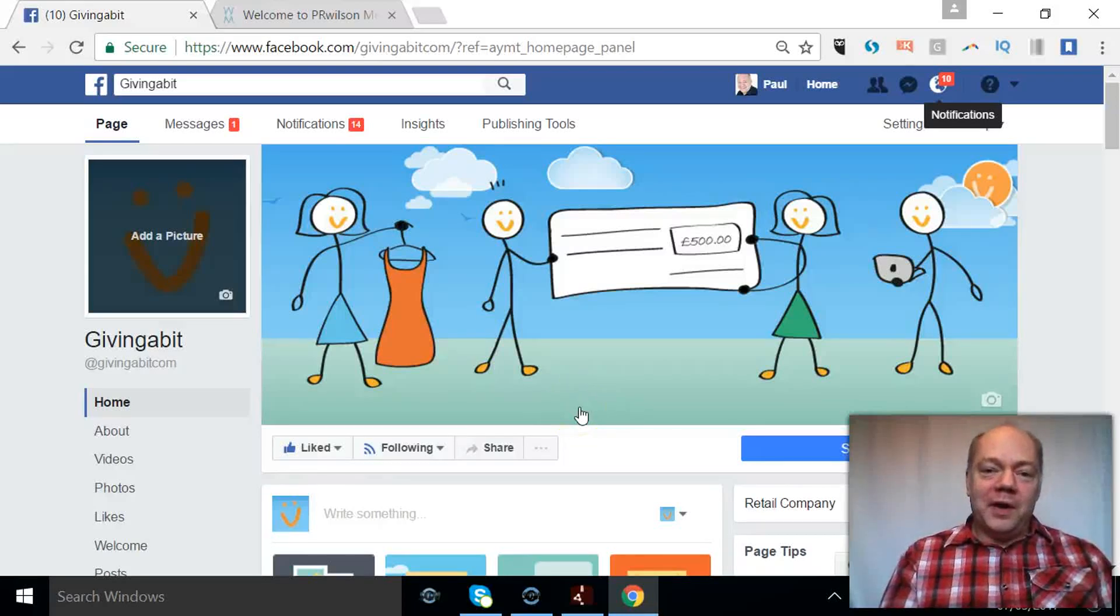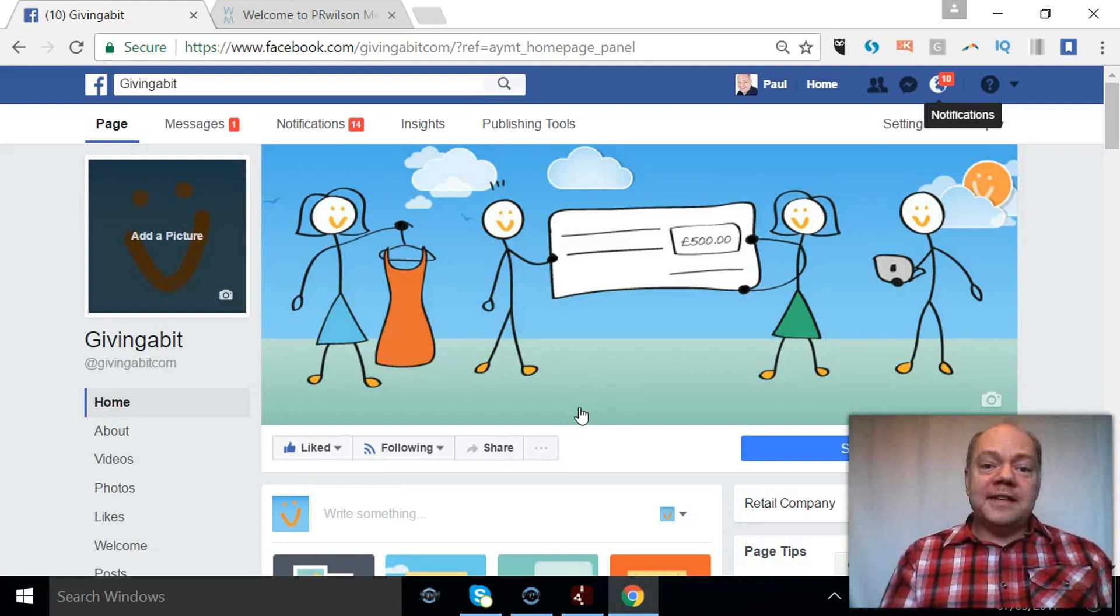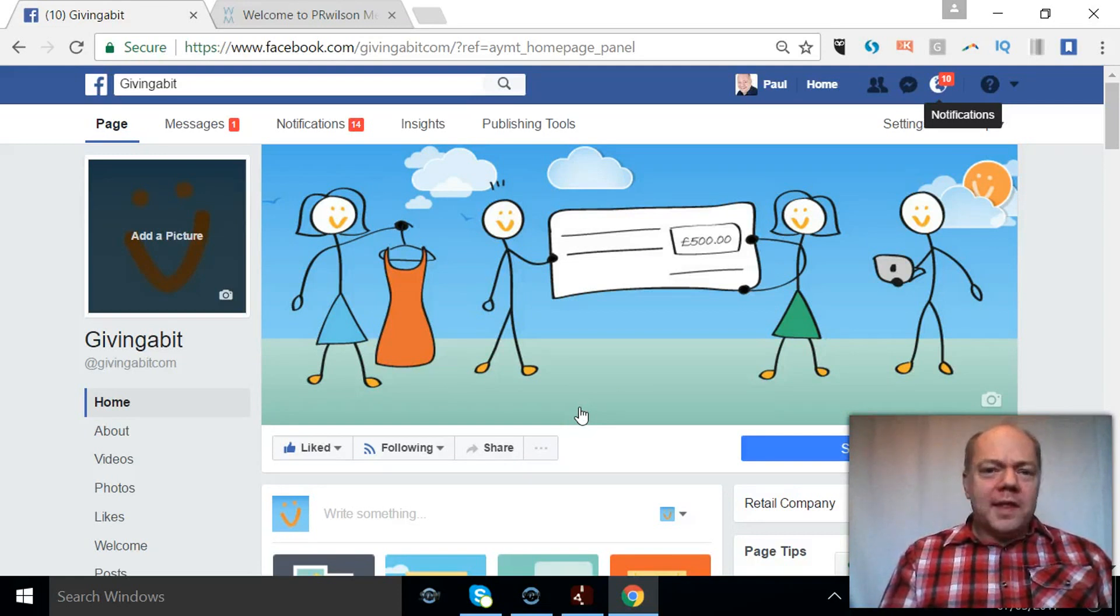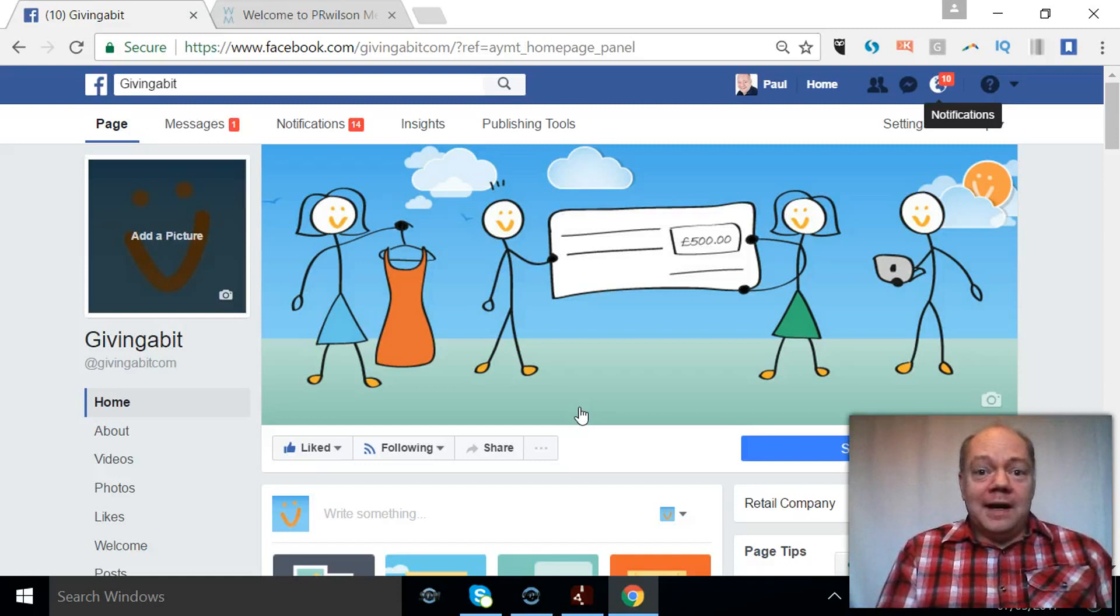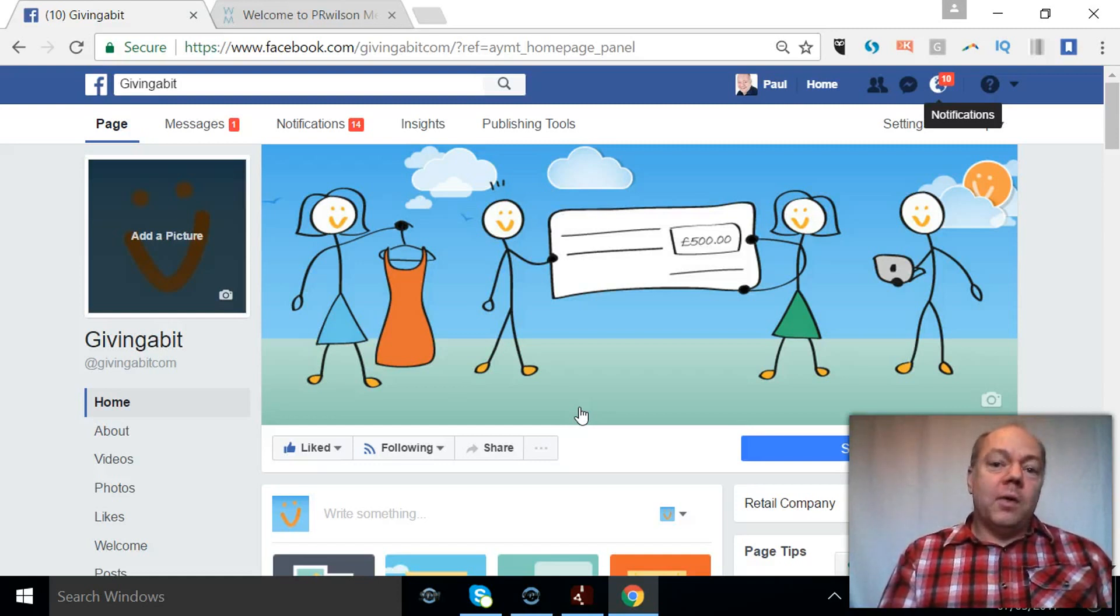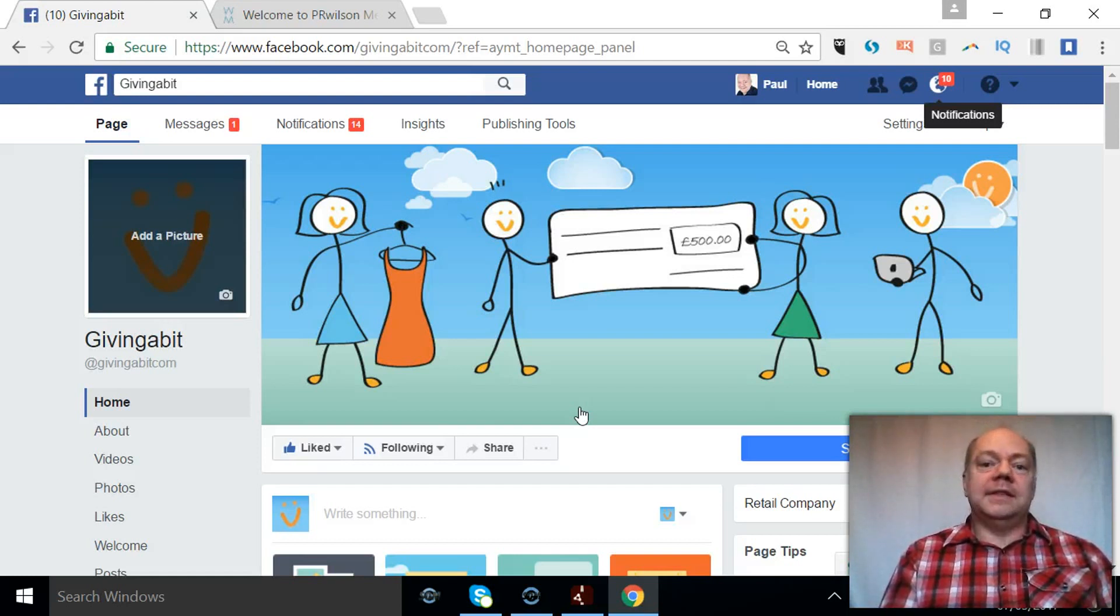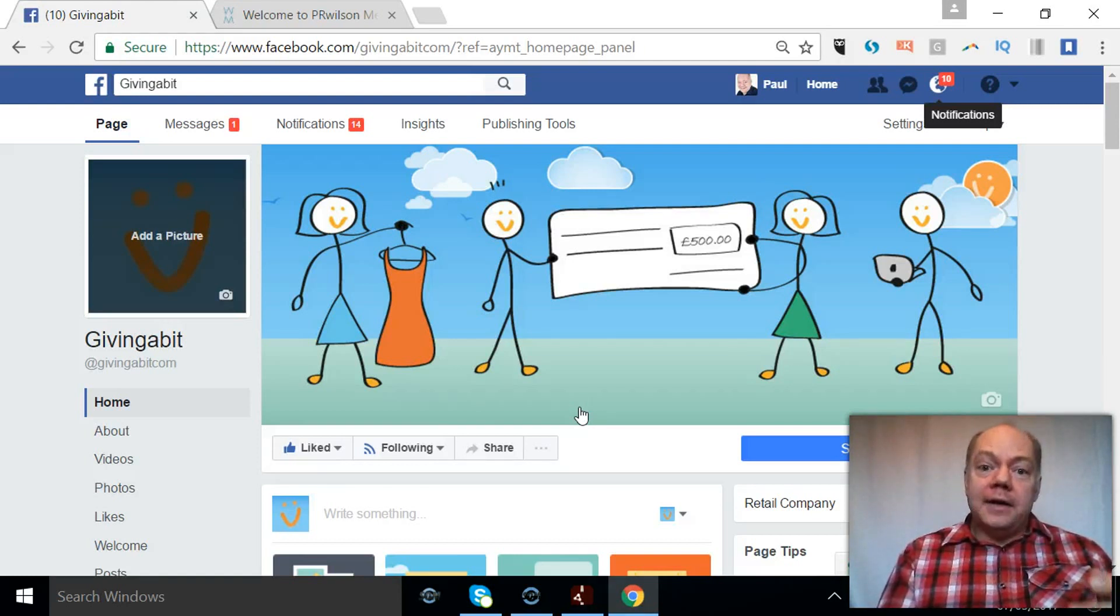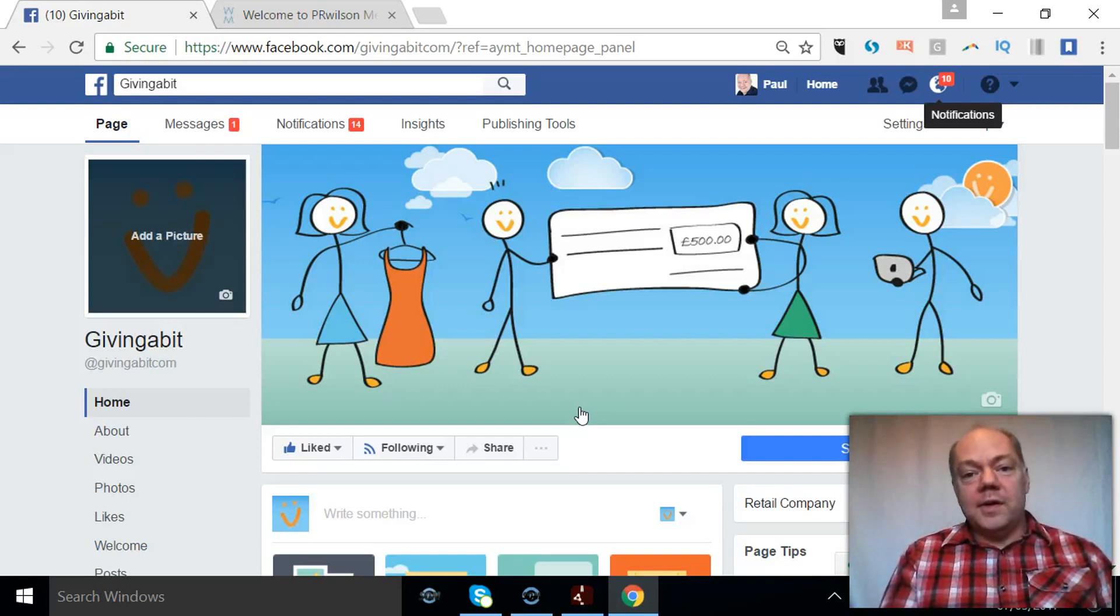Hi, Paul here from PR Wilson Media, your social media personal trainer. Now when someone visits your Facebook page, what do they see? Do they see the last thing you put on there which might have been a while ago, or do they see something that explains the benefits to them for working with you and your products or services? In other words, can they see a pinned post? I'm going to show you how to do that.